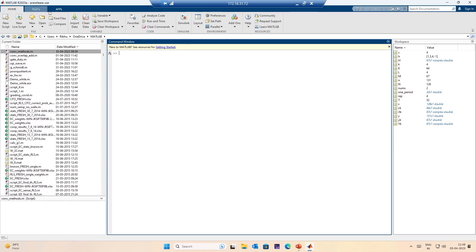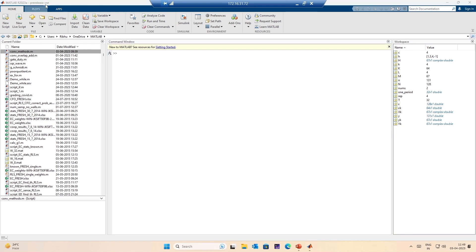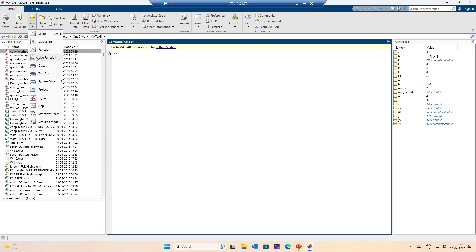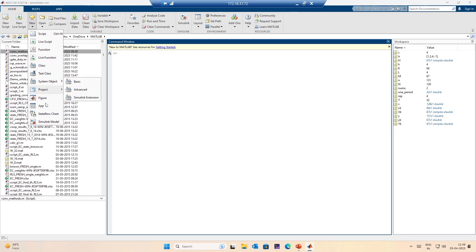This is called the ribbon. This is the title bar, with the usual icons — minimize, restore, close. Then you see new script, new live script. We will touch upon scripts and live scripts in another session. Also new script, live script, function, class — we will touch upon most of these things.